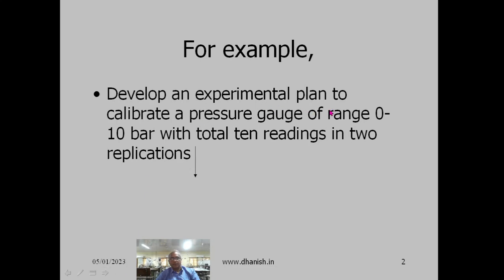Suppose we want to develop an experimental plan to calibrate a pressure gauge of range 0 to 10 bar with total 10 readings in two replications. The first step is to identify the range of the instrument, which is 0 to 10 bar, with total 10 readings in two replications.